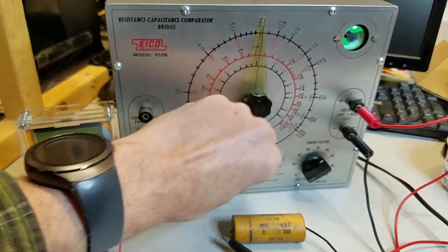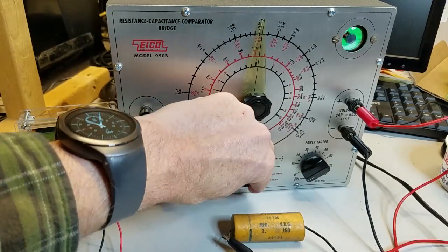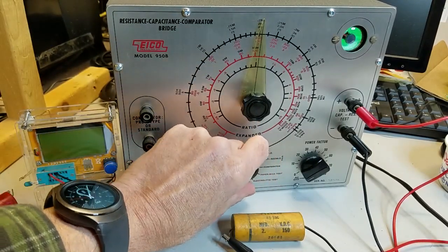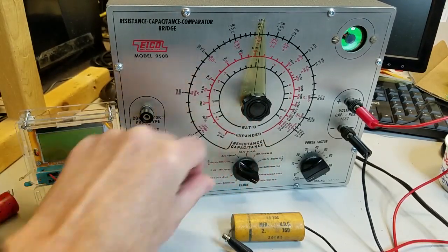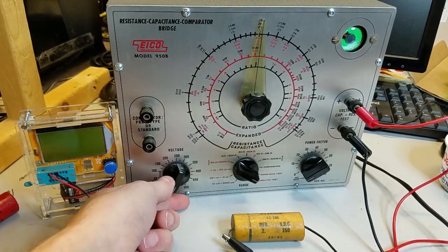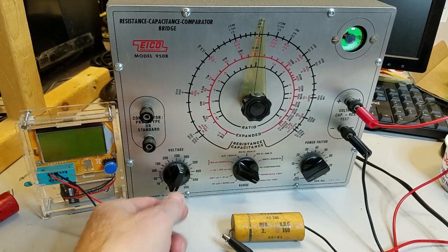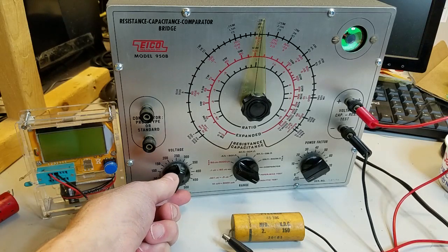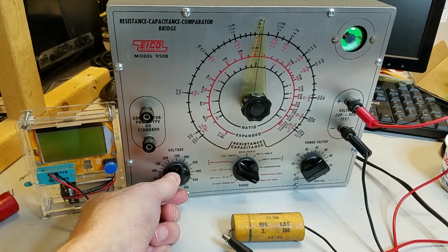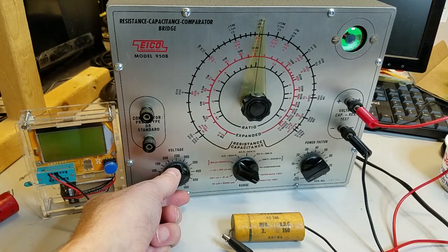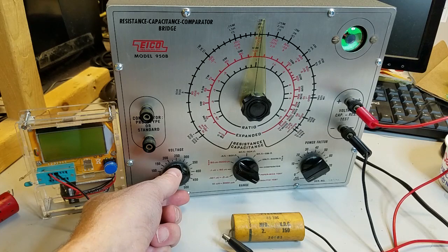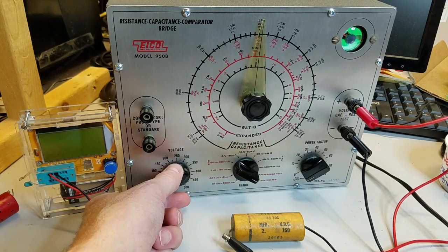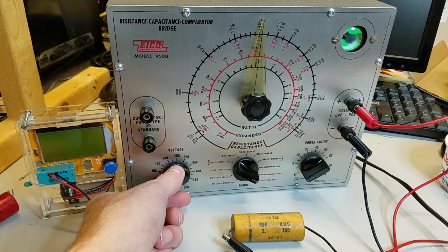How about the leakage? As we slowly raise the voltage, the magic eye keeps opening up, indicating acceptable leakage.